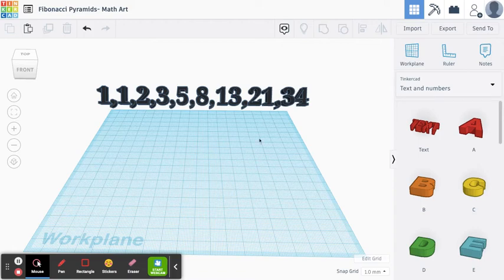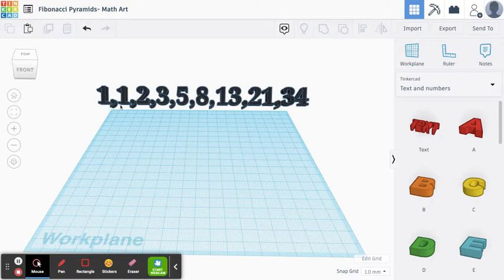Hello everyone, Mr. Knorr here. Today we are going to work with this math pattern that you see on my screen.